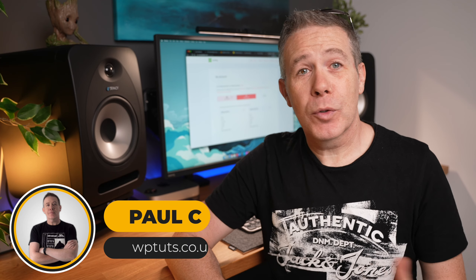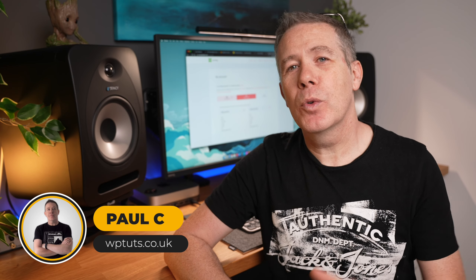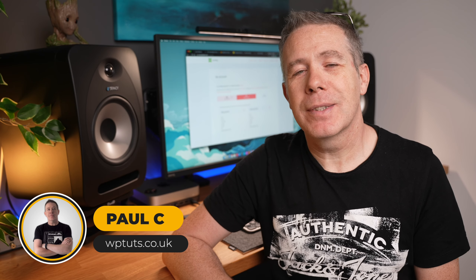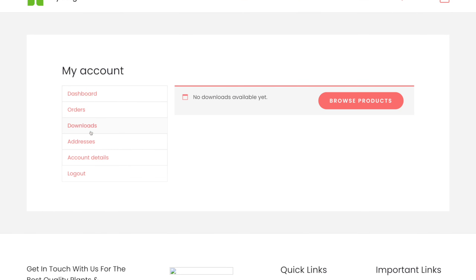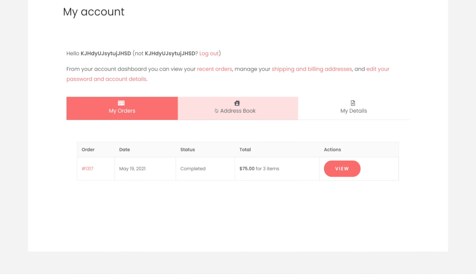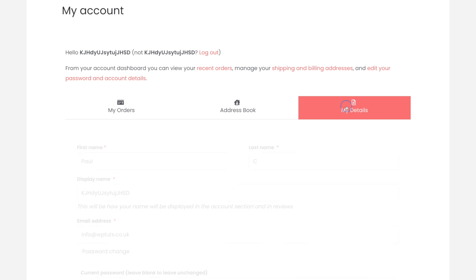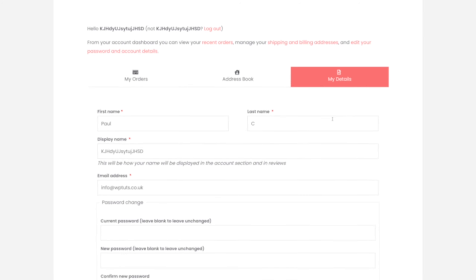Let's take JetWooBuilder from Crocoblock and use that to create a custom WooCommerce account dashboard. We're going to go from the default design to a fully customized one. Ready to get started? Let's go.